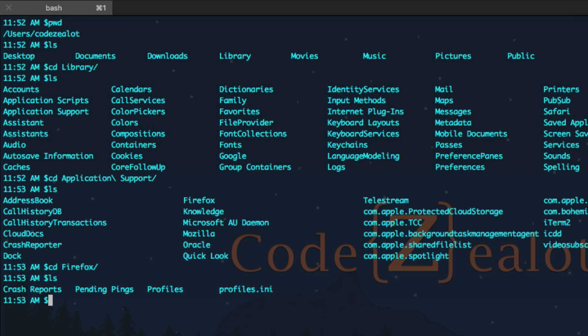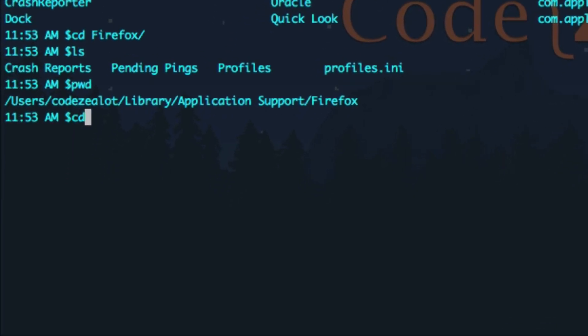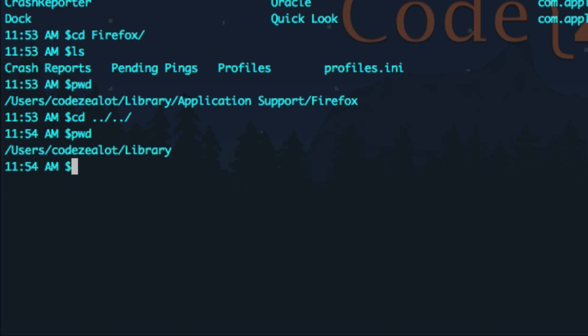These are the options inside our Firefox directory. If we type pwd to see the path, we can see that we are in /users/codezealot/Library/Application Support/Firefox. Now here's the moment we've all been waiting for — some advanced navigation. What if we want to jump back to the Library directory but don't want to type cd dot dot slash over and over? The default way is to chain them together: cd ../../ takes us back through Application Support and then back into Library. If we type pwd, we can see we're back in the Library directory.